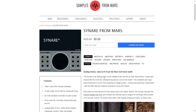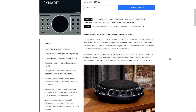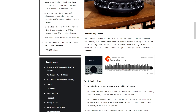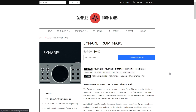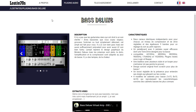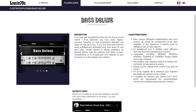The company Samples from Mars is giving away for free the Synare, which is an analog drum synth created in the mid-70s by Star Instruments. They just made it as a virtual instrument. You can check out the samples and audio demos — very cool, my friends. You just enter your email and get the download directly to your inbox.